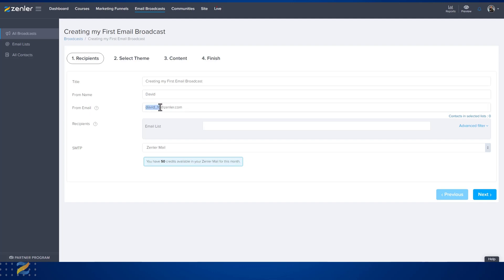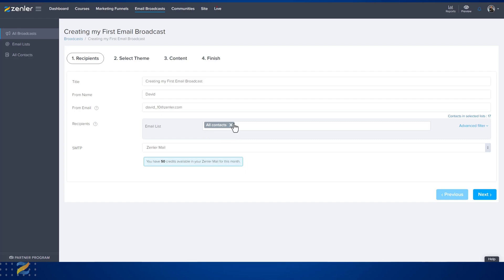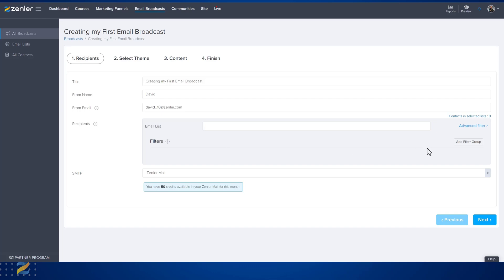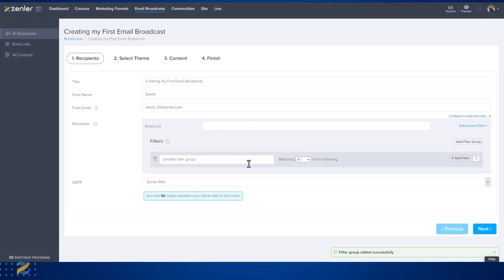Inside Recipients, you have the email title, the from name, and the from email address. Remember to change this to your business email address. Under Recipients, we have an email list — if we click this, we can add all contacts. We can also use advanced filtering to filter specific people based on the criteria of that filter. To use advanced filters, hit Advanced Filter, add a filter group, and then choose your options by adding a filter.